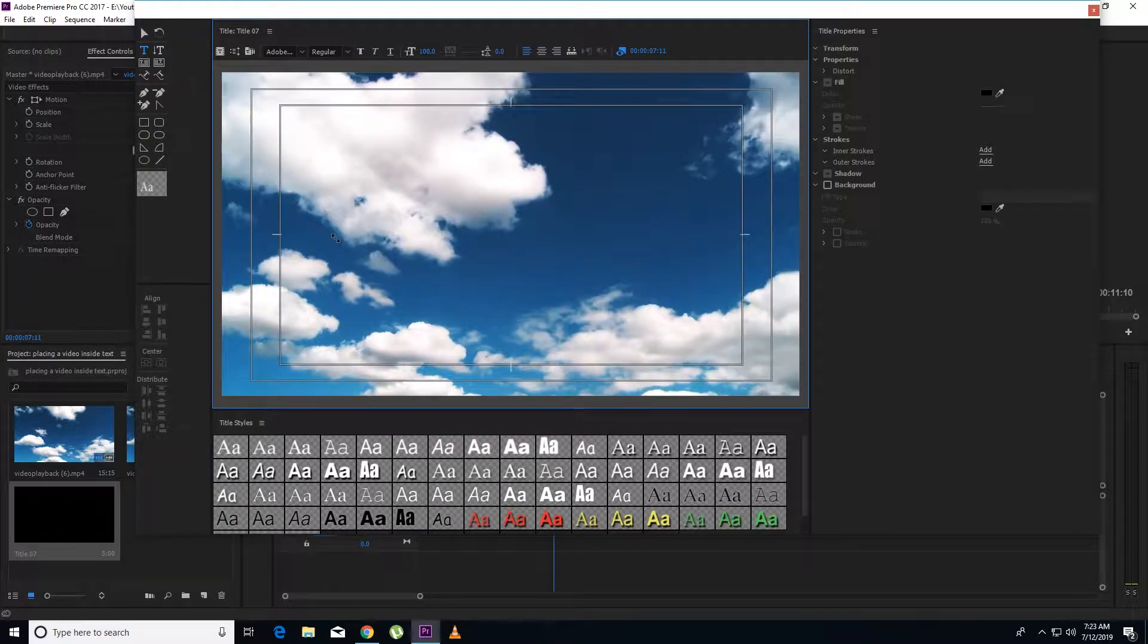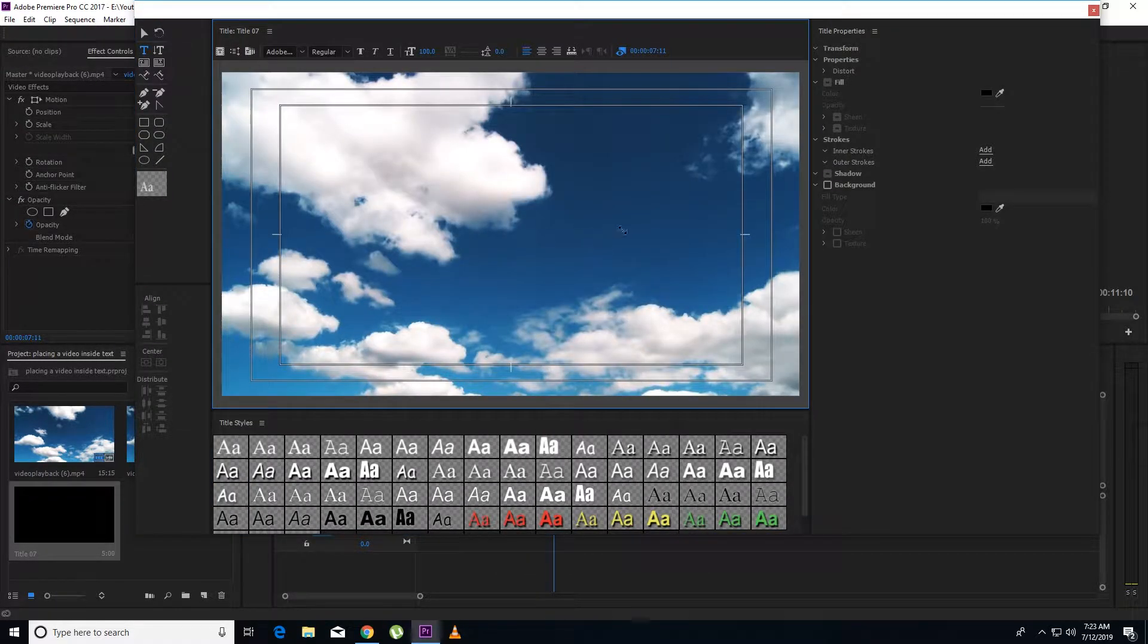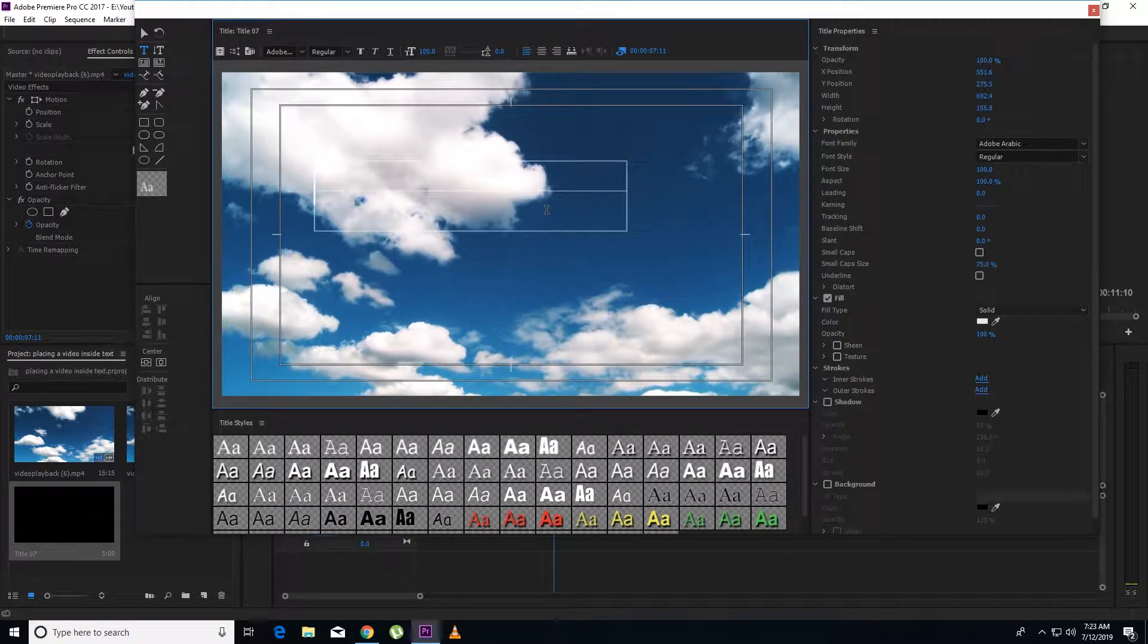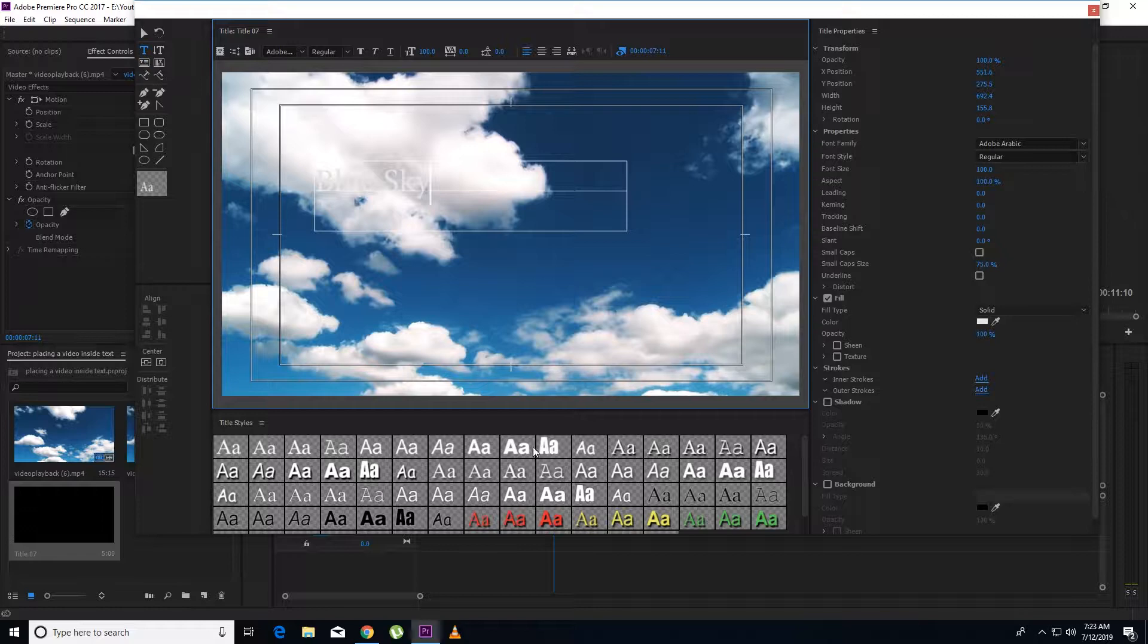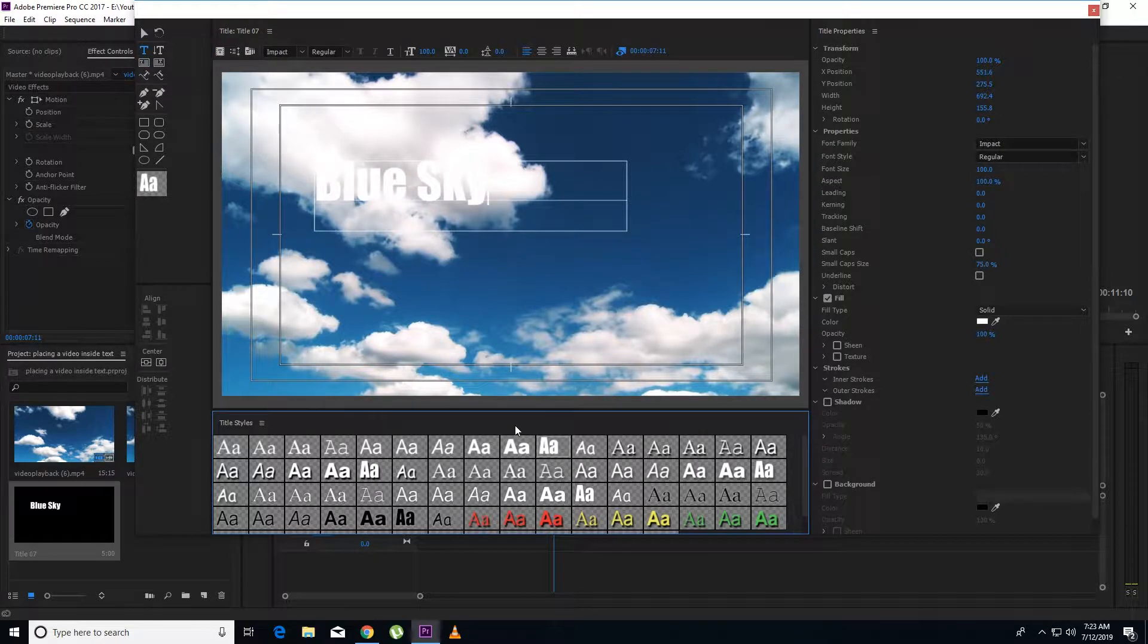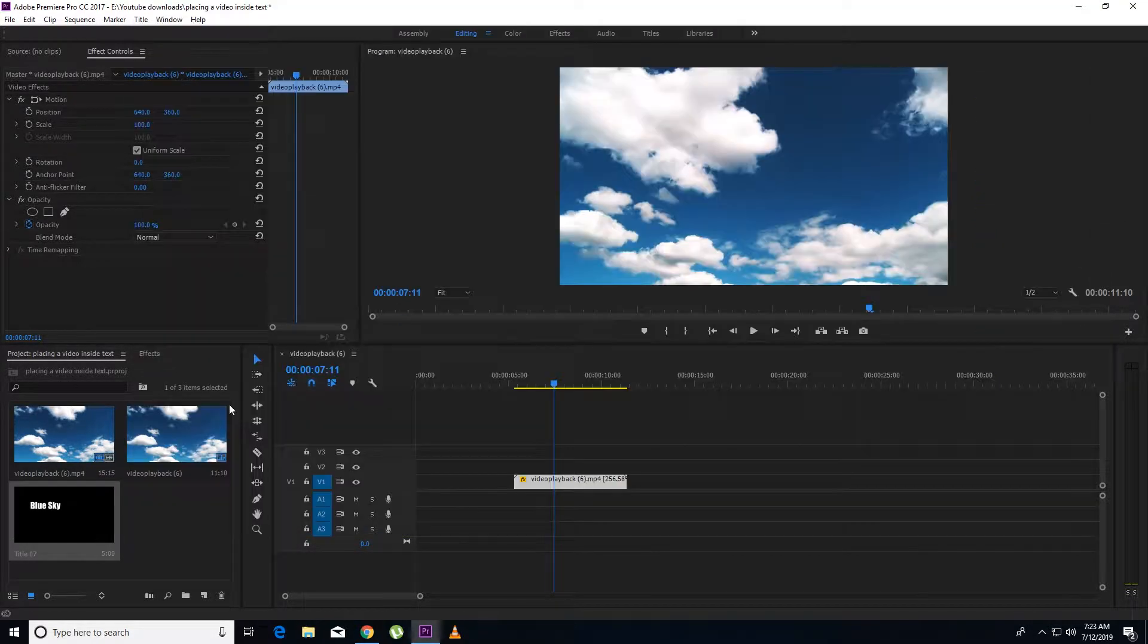Basically I have to write my text. So I will do this. Now I have to write blue sky. In the font style I have to write this. It looks fine. I will close it.